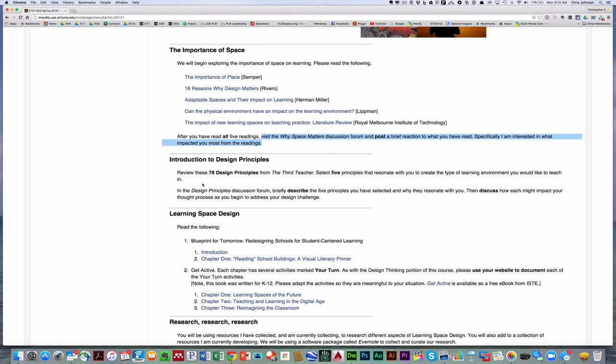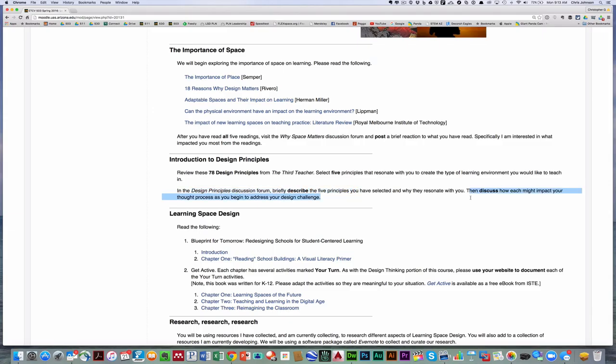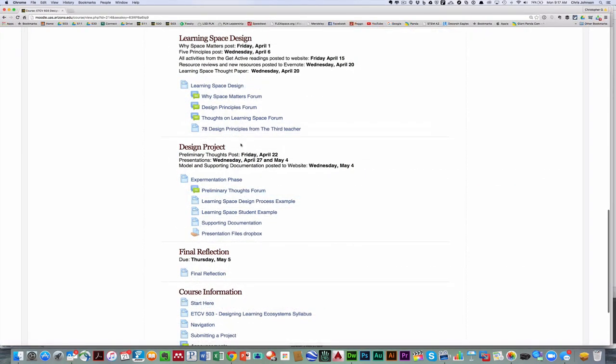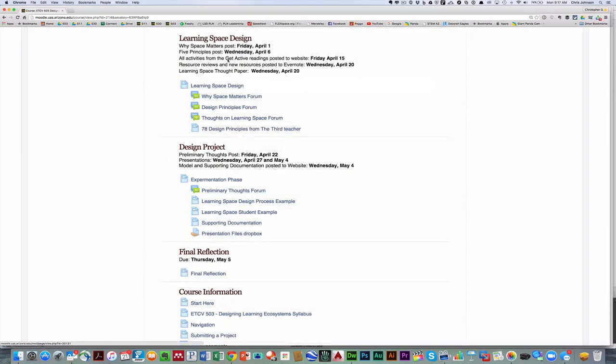You're then going to review the 78 design principles from the third teacher. You'll select five principles that resonate with you to create the type of learning environment you want, and then in the design principles forum you'll briefly describe those five principles. Then I'd like you to discuss how you think each of these might impact your thought process as you begin to address your design challenge. You'll find the 78 design principles in the learning space design module.